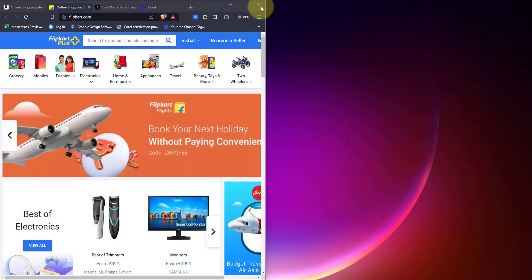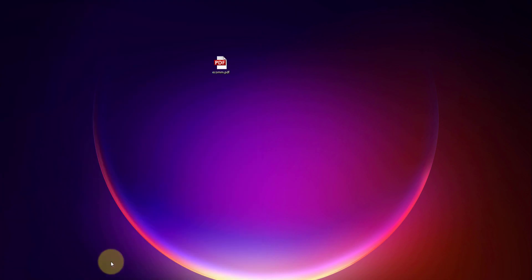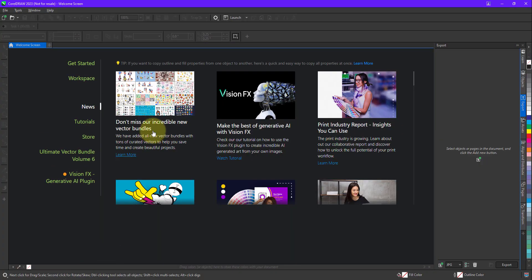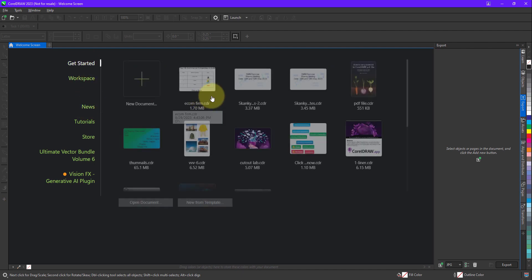So let me just close this and close this. I'll open my CorelDRAW. Now I'll quickly open the file. So I have already made it for you.